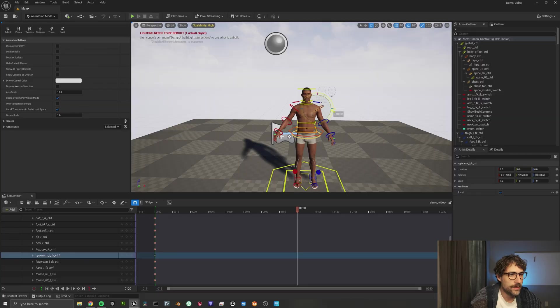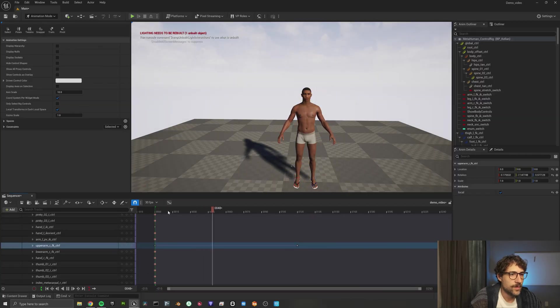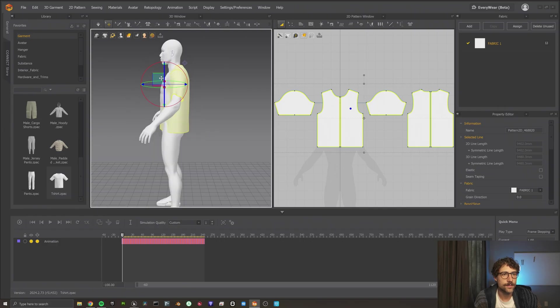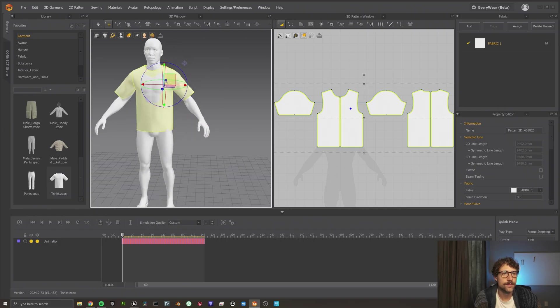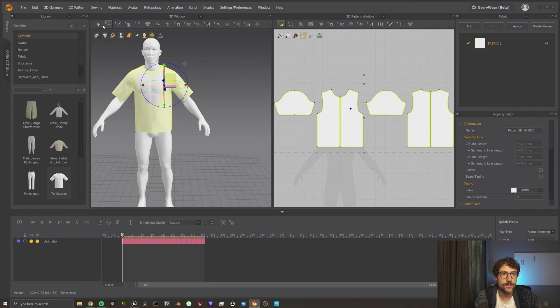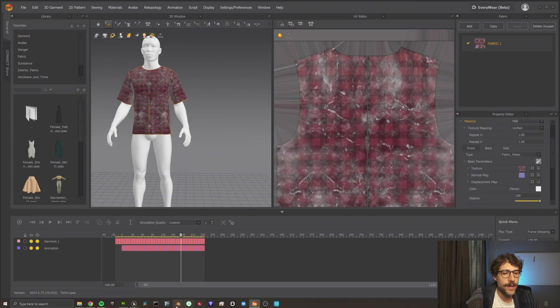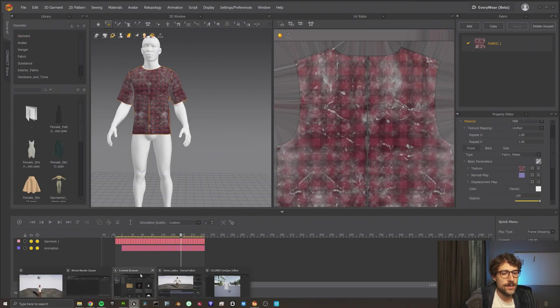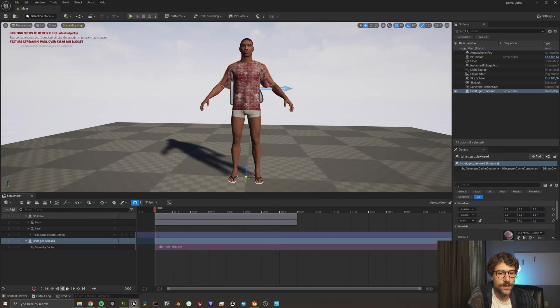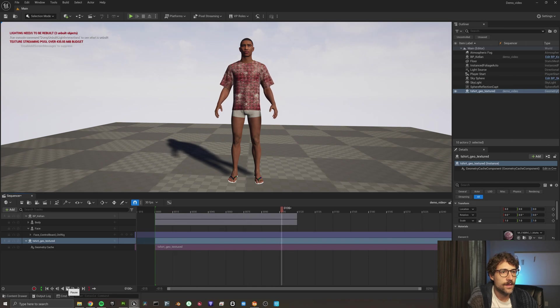Here's what we're going to be doing is basically creating a little animation here of one of the metahumans, Kellen, and then we're going to send that to Marvelous Designer, whip up a shirt, t-shirt really quick for him and texture that t-shirt really quick in Substance Painter and bring that back to Unreal Engine. It's going to be really quick because it's all live synced except for the texturing process. Let's jump right in.